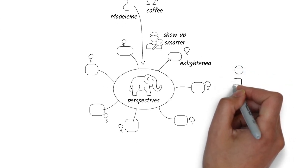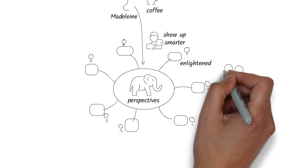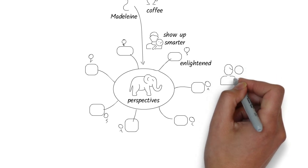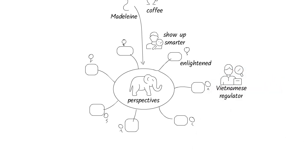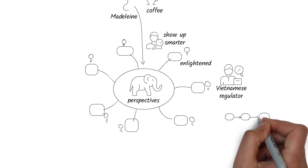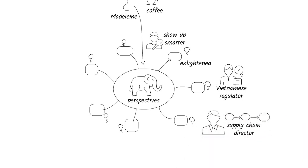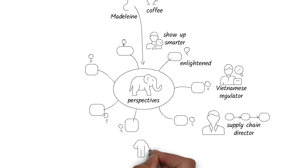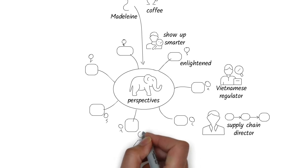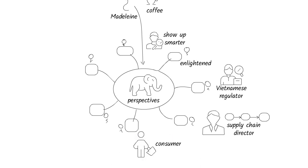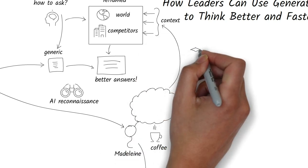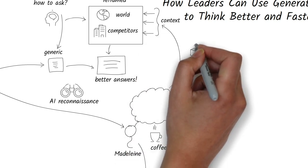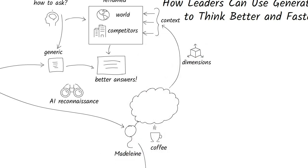Preparing for a Southeast Asia expansion meeting, Madeline asked the AI to take a viewpoint of a Vietnamese regulator, then a supply chain director, then a consumer in Ho Chi Minh City shopping for personal care products. Each question added a layer. Each prompt added dimension.